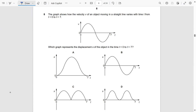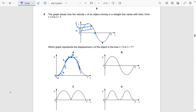The gradient of the displacement-time graph gives you the velocity. At the start the gradient is zero, then it increases to a maximum, then decreases but remains positive, then becomes negative reaching a maximum negative value, then becomes less negative. The answer is A.